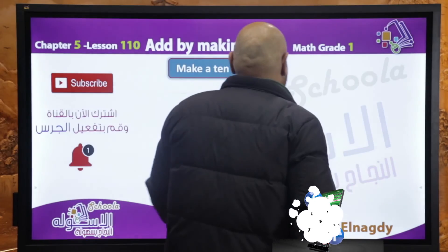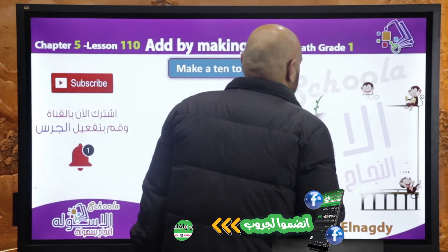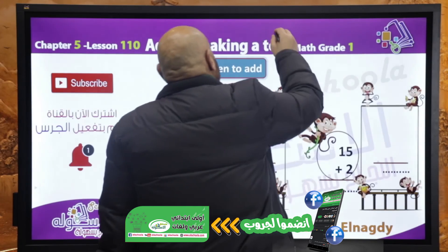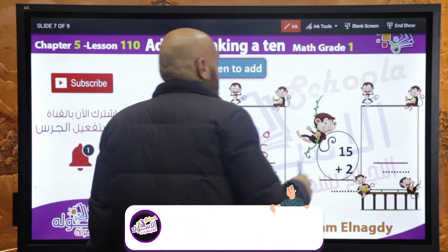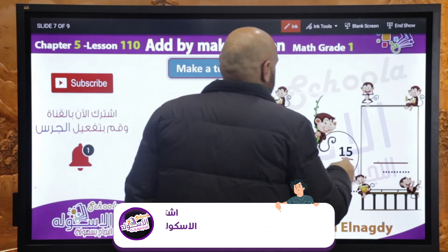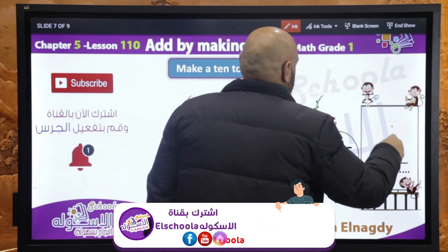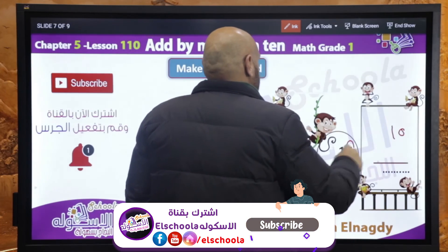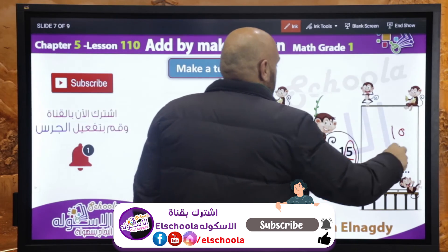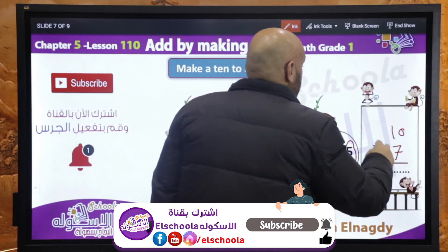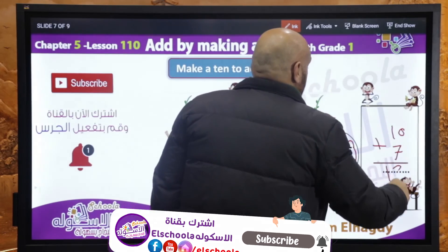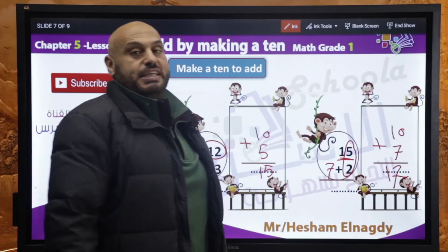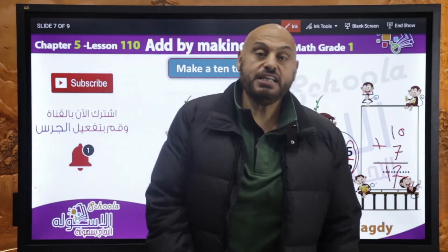بيقول لي 15 plus 2. أنا عايز التن. الـ 5 دي هتروح مع الـ 2 تبقى 7. يبقى 10 plus 7 equals 17. وده كانت السيشن بتاعتنا النهاردة.